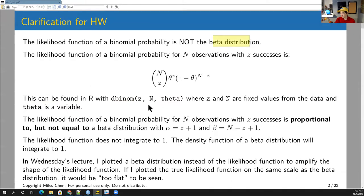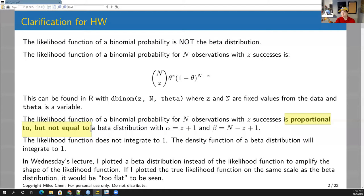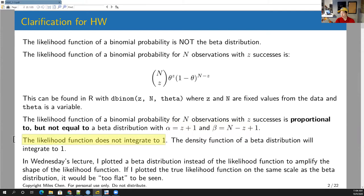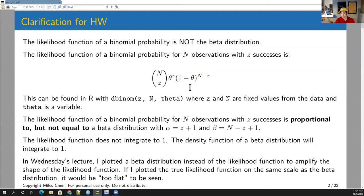Don't use dbeta — don't use the beta distribution. The confusion perhaps comes from the fact that the likelihood function of a binomial probability is proportional to, but not equal to, a beta PDF with alpha equal to z plus one and beta equal to n minus z plus one. It's proportional to a beta PDF, but not equal to it. The likelihood function does not integrate to one — if you integrate this likelihood function across all possible values of theta, it will not integrate to one, whereas the beta distribution density does integrate to one.